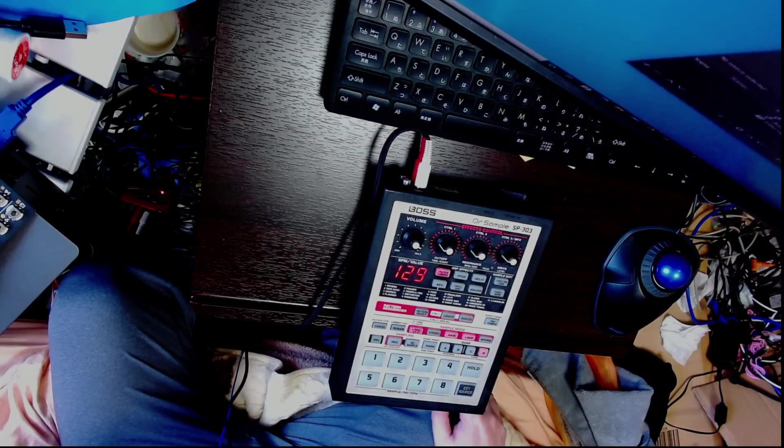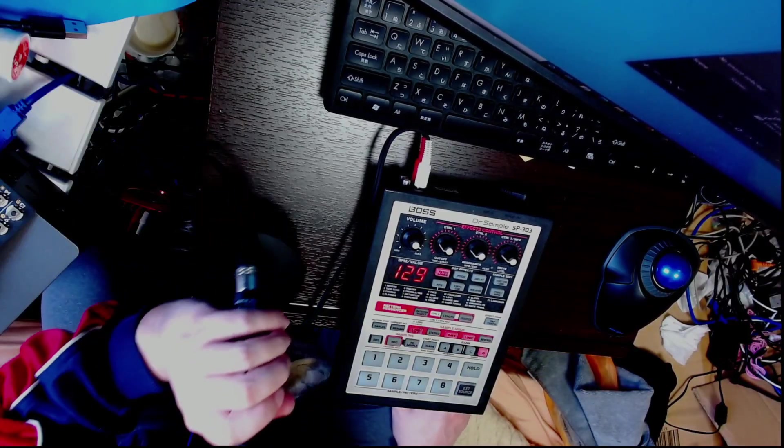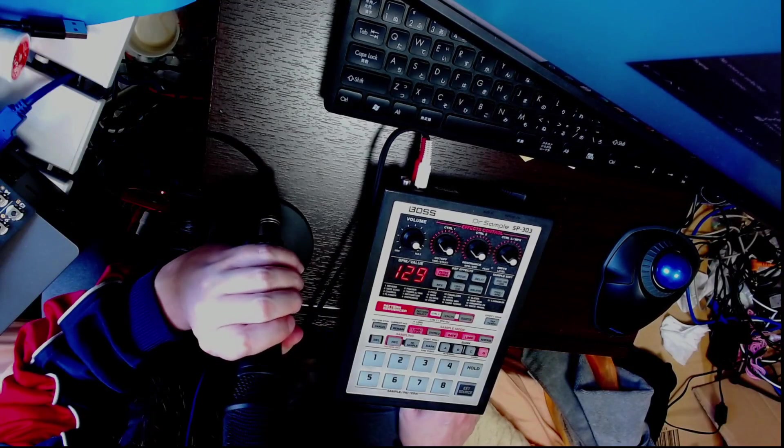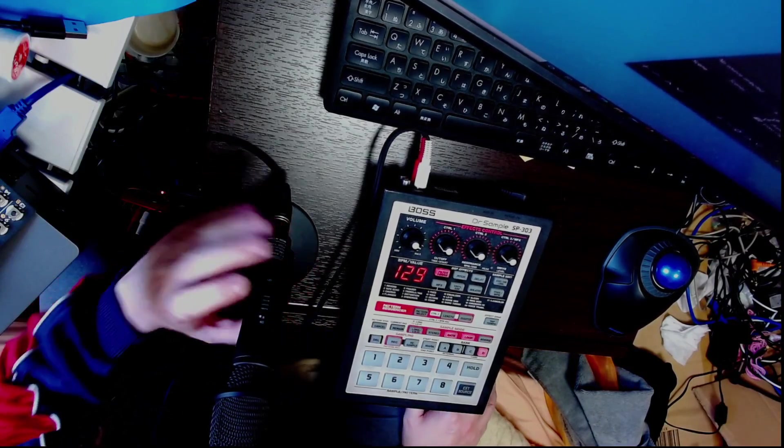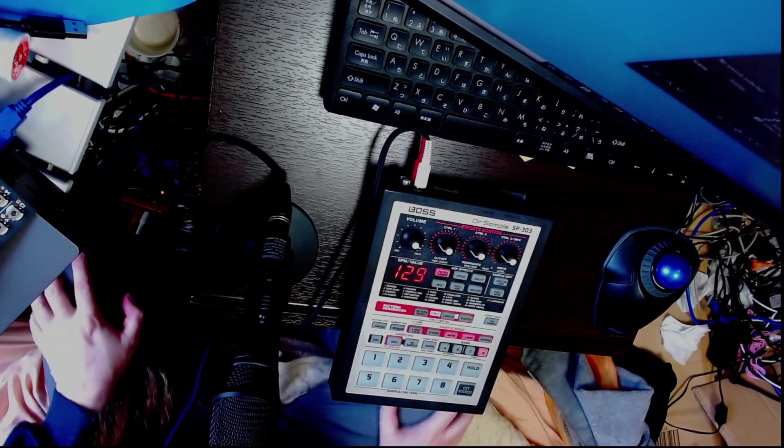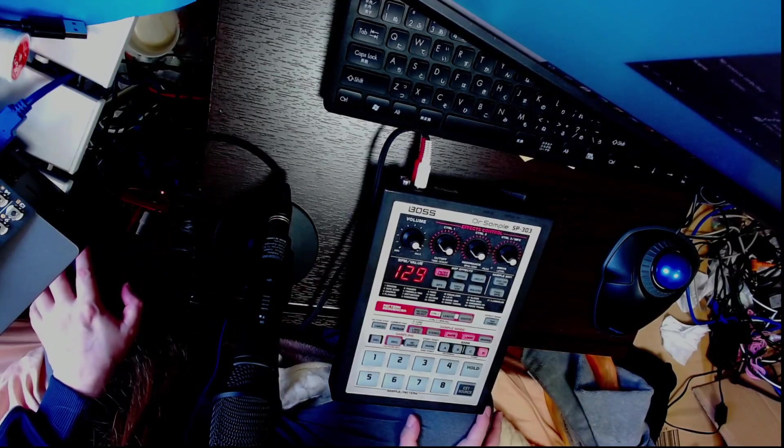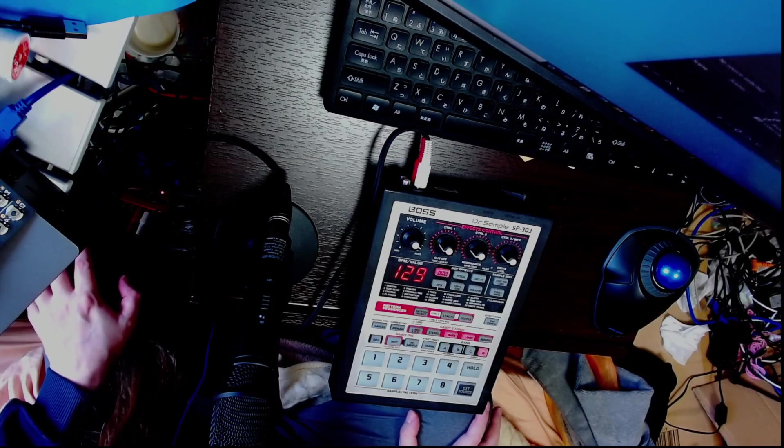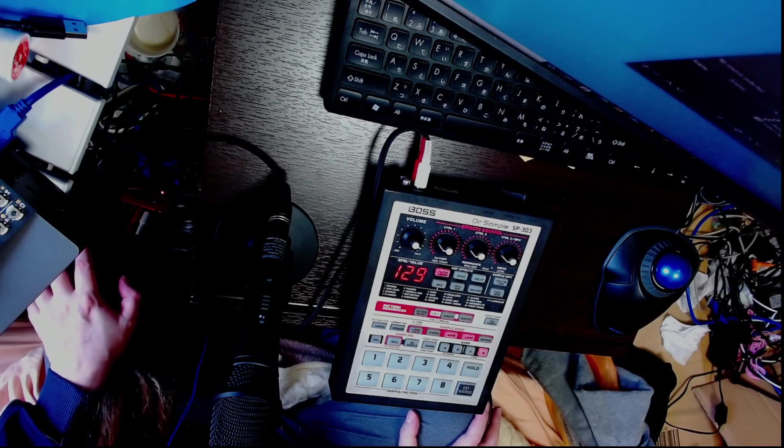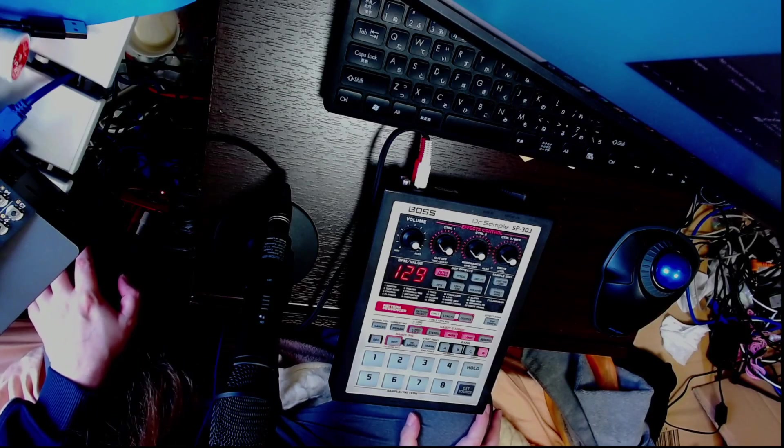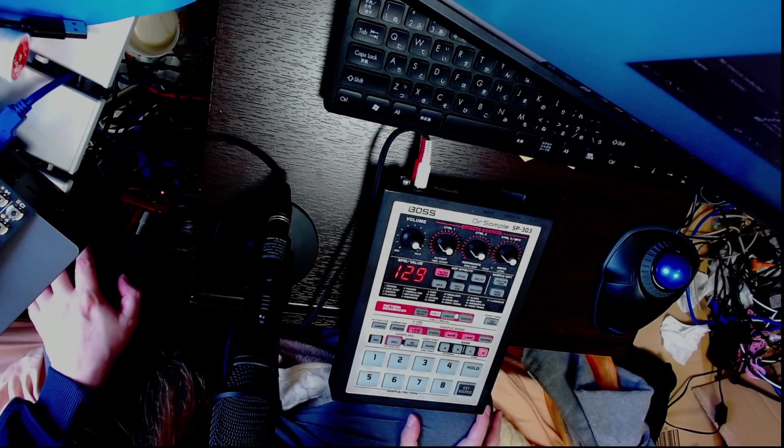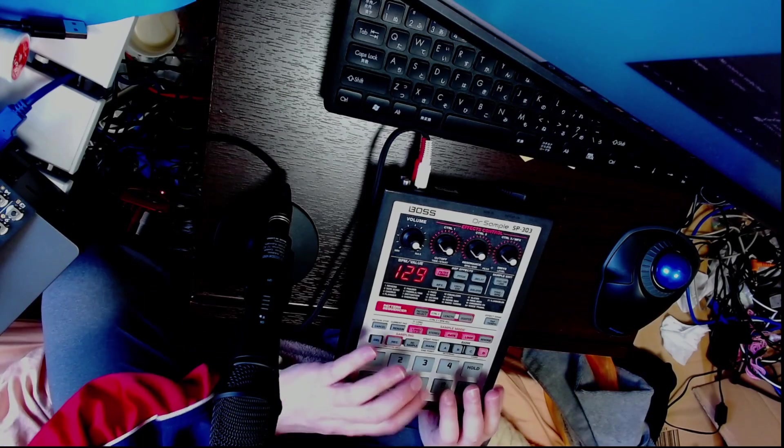Well hello, this is my SP303. I haven't turned it on in a while, so I've just been playing around with whatever's on here from over a year ago. So yeah, here it goes.